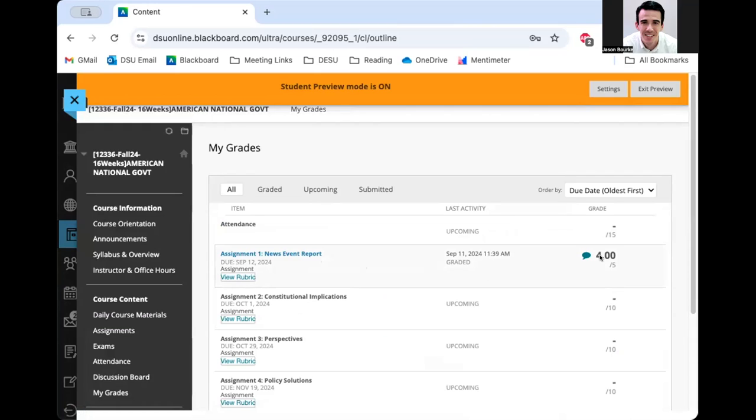And I've got a four out of five on it. And I can see by this little logo here I've got some feedback. So I'm going to go ahead and click the assignment title.